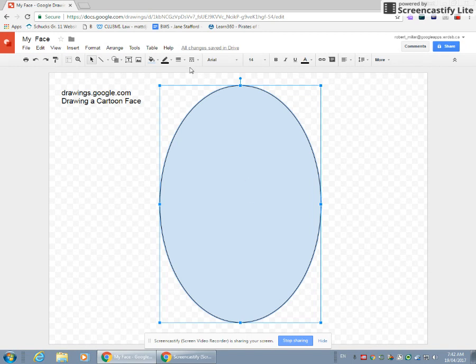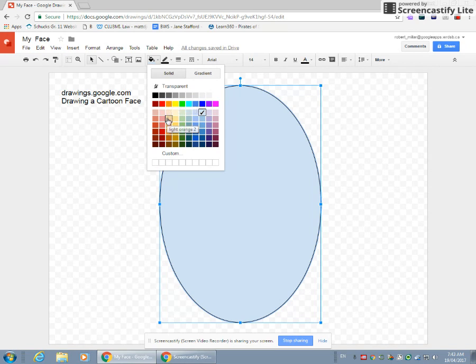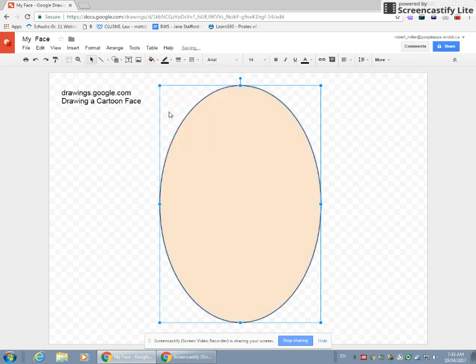If you click on your oval or your empty face, and you go up to your paint can or your fill color, right now it's blue, and you want to choose the closest color you can to your skin tone. It's not going to be perfect, and it's a cartoon, so that's kind of the point. So I'm going to choose light orange three. Not my exact skin tone. Some people will be darker, lighter. It doesn't matter. It's a cartoon.